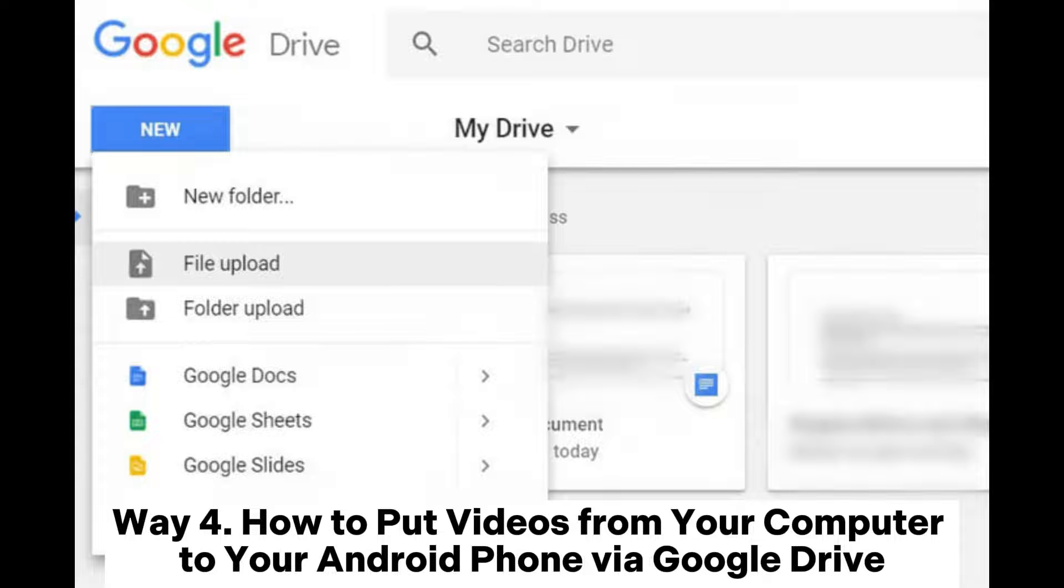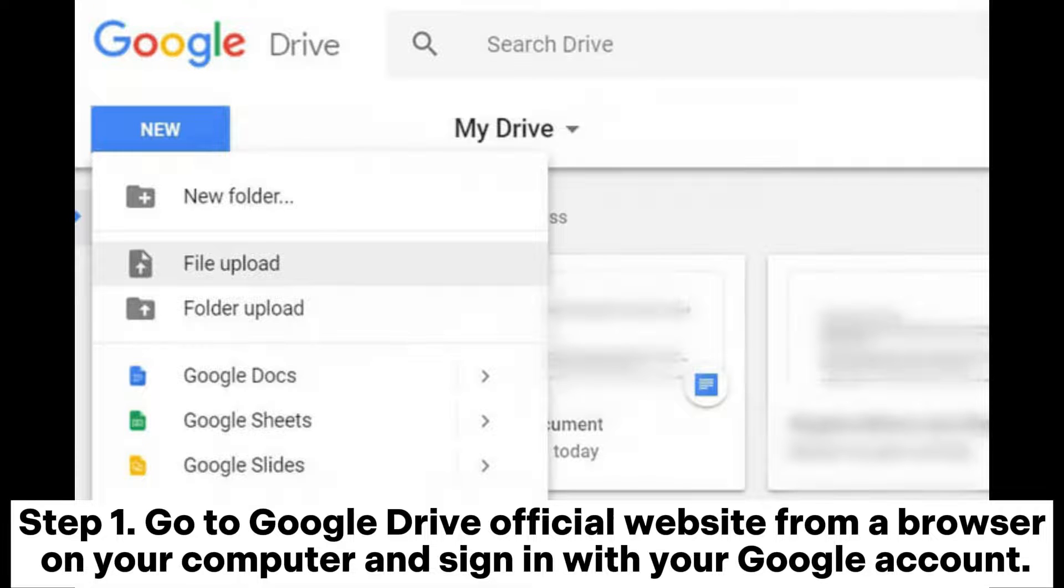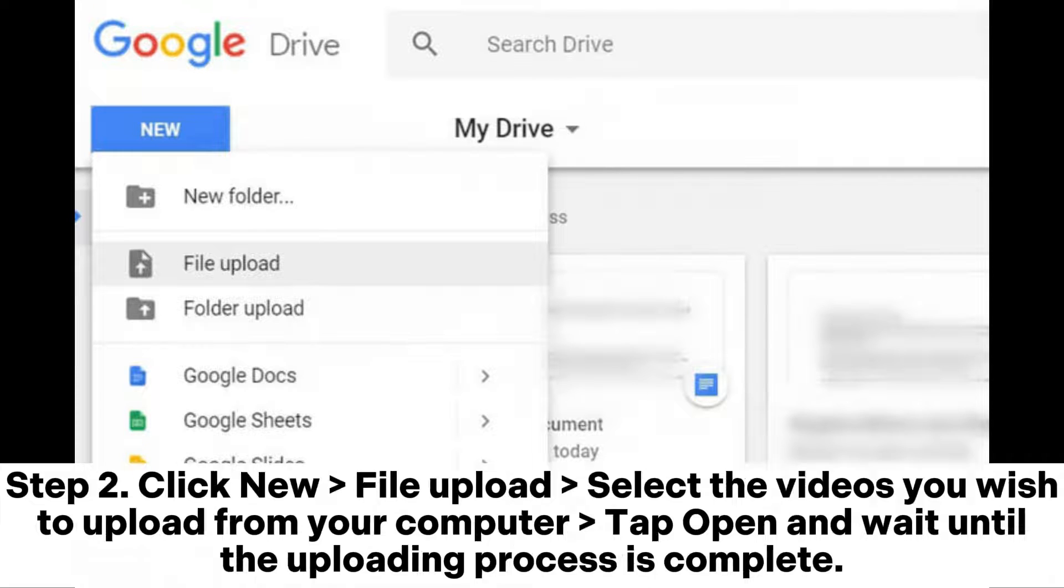Way 4. How to put videos from your computer to your Android phone via Google Drive. Step 1. Go to Google Drive official website from a browser on your computer and sign in with your Google account.